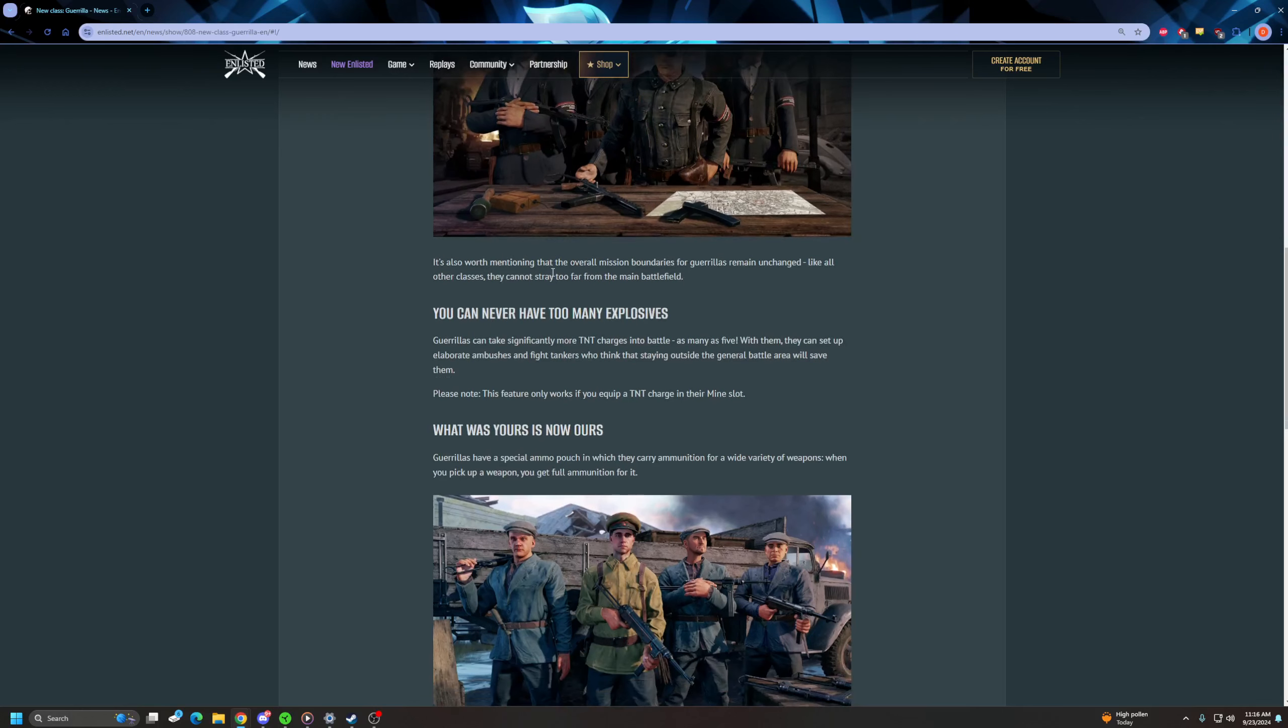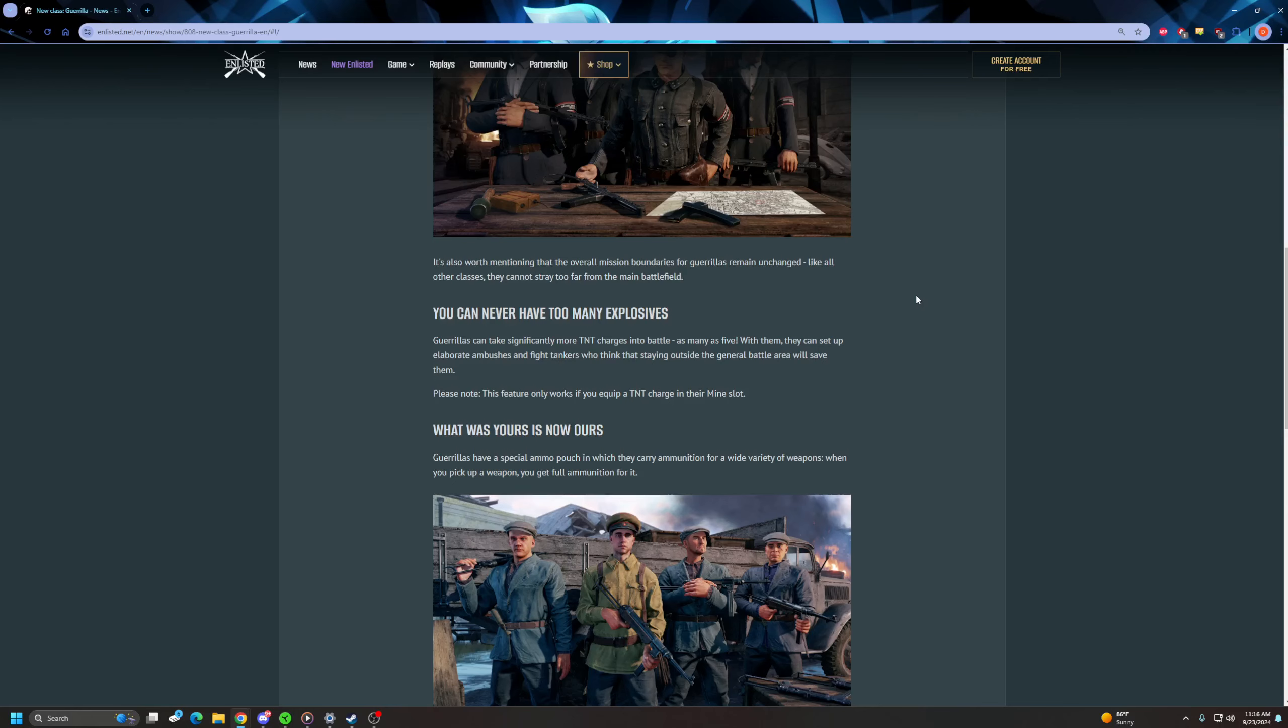In addition to that, you can never have too many explosives. Guerrillas can take significantly more TNT charges into battle, as many as five of them. And they can set up elaborate ambushes and fight tanks who think that staying outside the general battle area will save them. Alright, so there you go, right there. They're going to be able to go and fight in the gray zone.